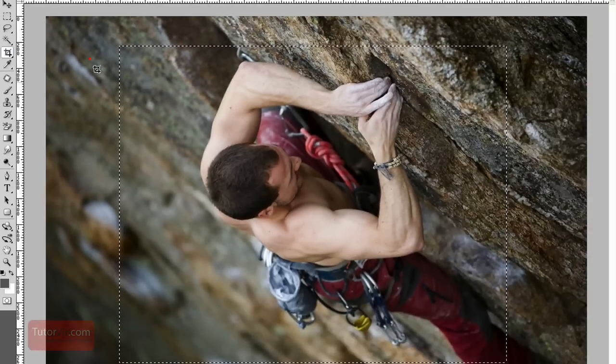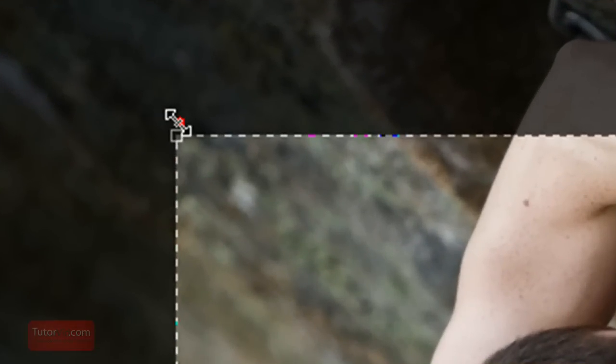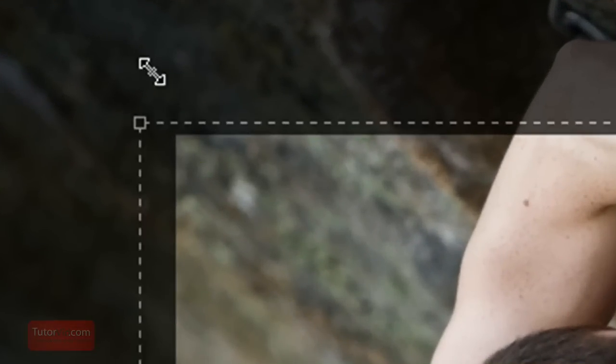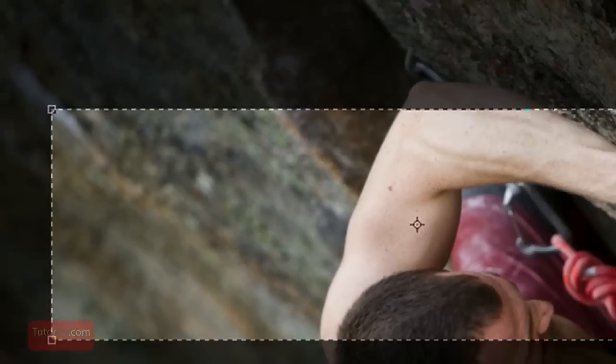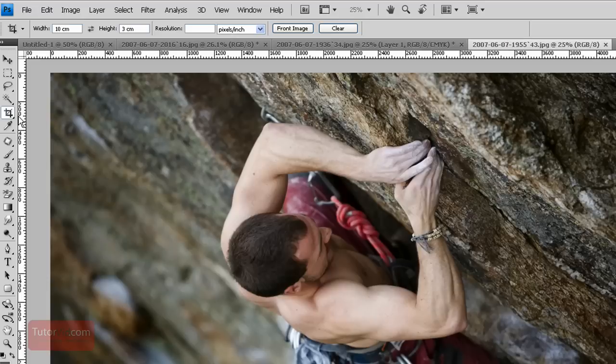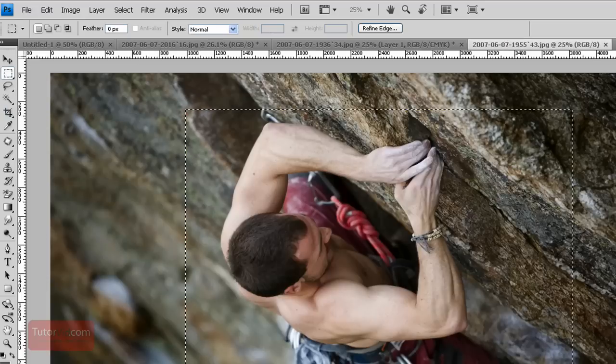For example, if you're cropping an image, you have these corners to resize that box. But on the selection, when you make a selection, you don't have those corners.